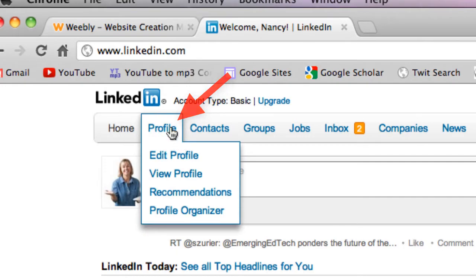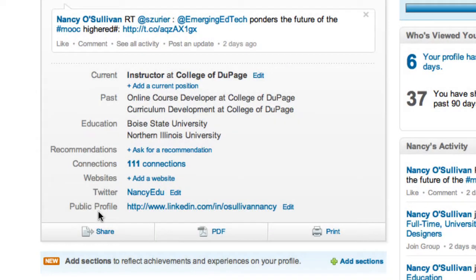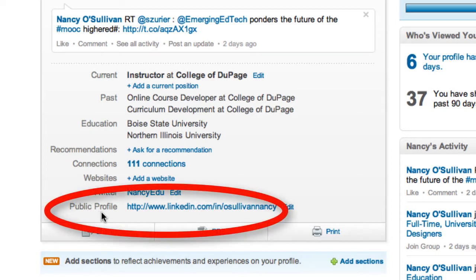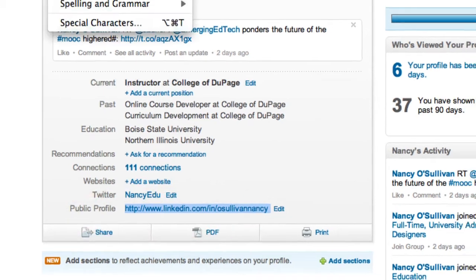You're really just looking for your public profile URL, which is located at the bottom here. Go ahead and you're going to want to just copy that — I usually just highlight, go up to Edit, Copy.